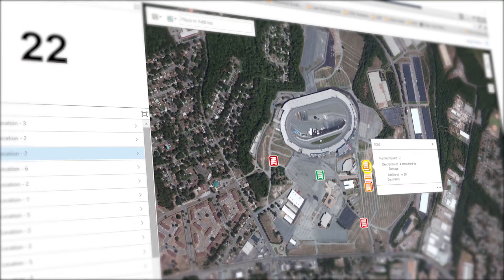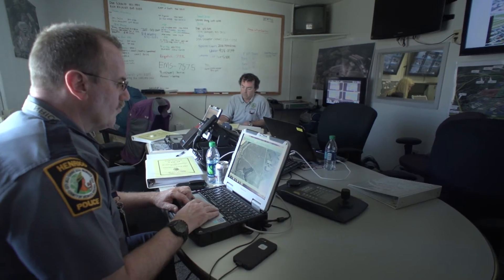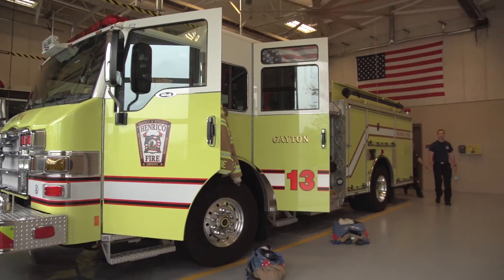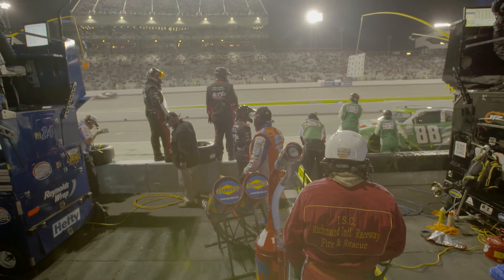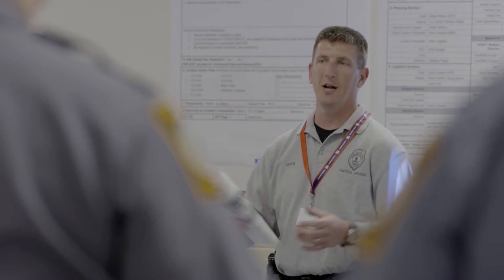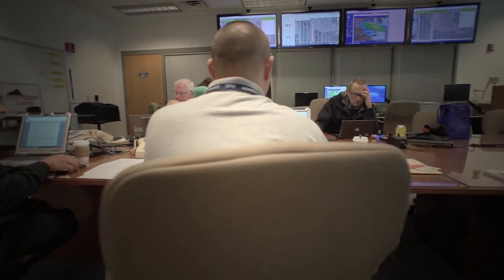Using ArcGIS Online as an integrated platform for data sharing has really allowed us to create that common operating picture so that all of our responders — regardless of whether they're police, fire, emergency medical services, or state and federal agencies — all have the same situational awareness.